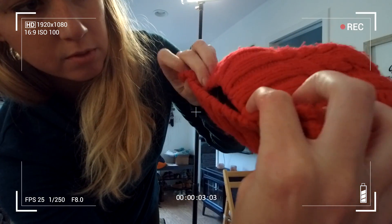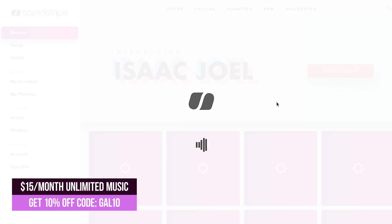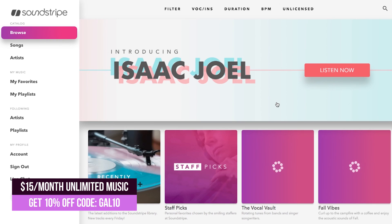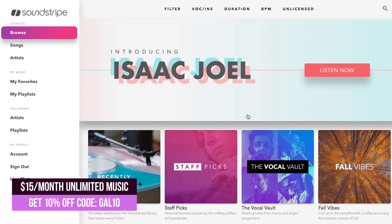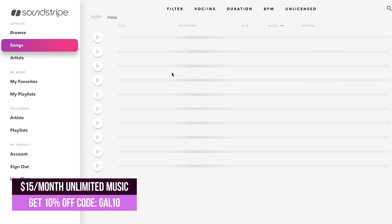So before we get into the tutorial, this video uses music from Soundstripe, which is an online music library for filmmakers. It's just $15 per month and you can get unlimited music tracks for any type of video such as commercials, tutorials, social media videos, blogs, and much more.